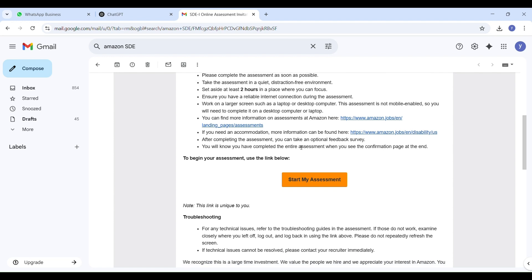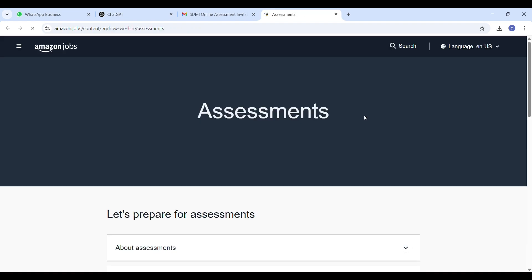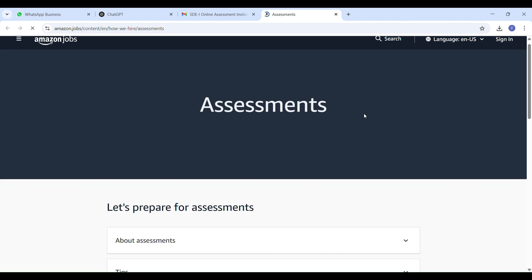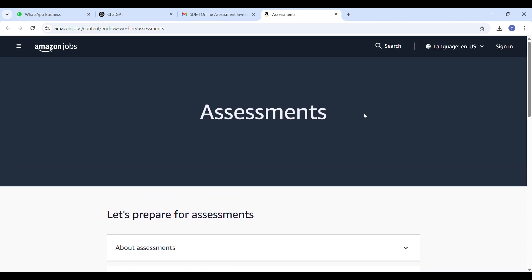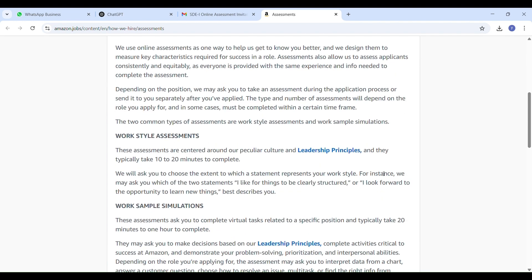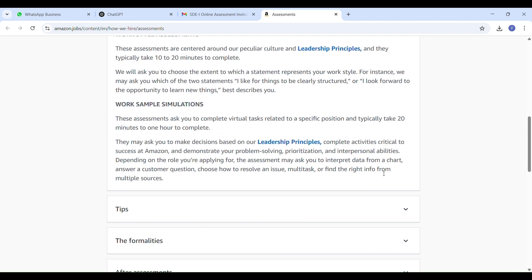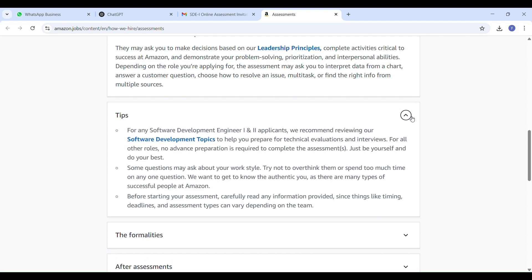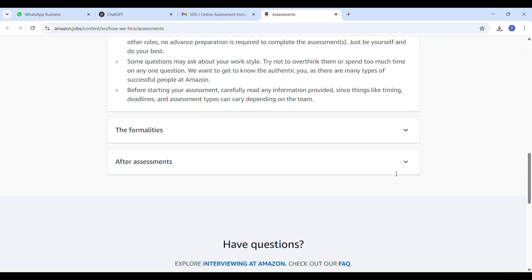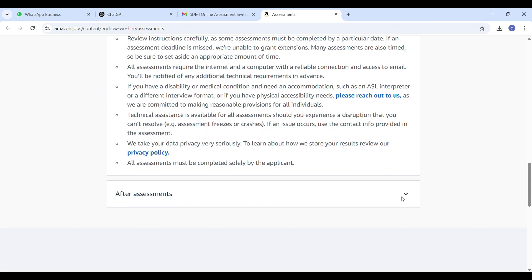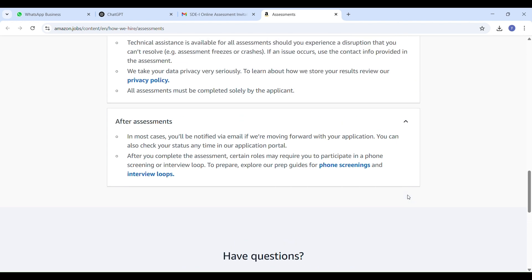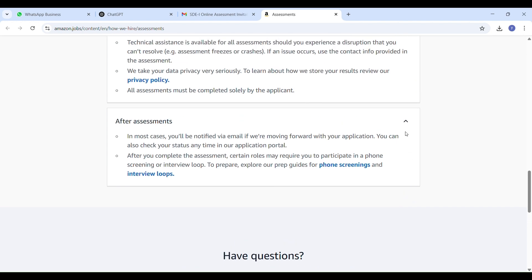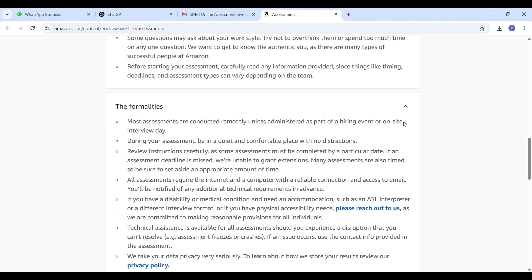Also, one important thing: there's no webcam access or live proctoring during the test, but don't get the wrong idea. Just because there's no camera doesn't mean you can cheat—the browser is under Amazon's control. I strongly feel they use internal monitoring to detect if someone switches tabs or opens a new window. In my case, I tried switching once and later realized the system might have flagged it. At first I thought it was just a minor glitch, but then I got a pop-up alert.